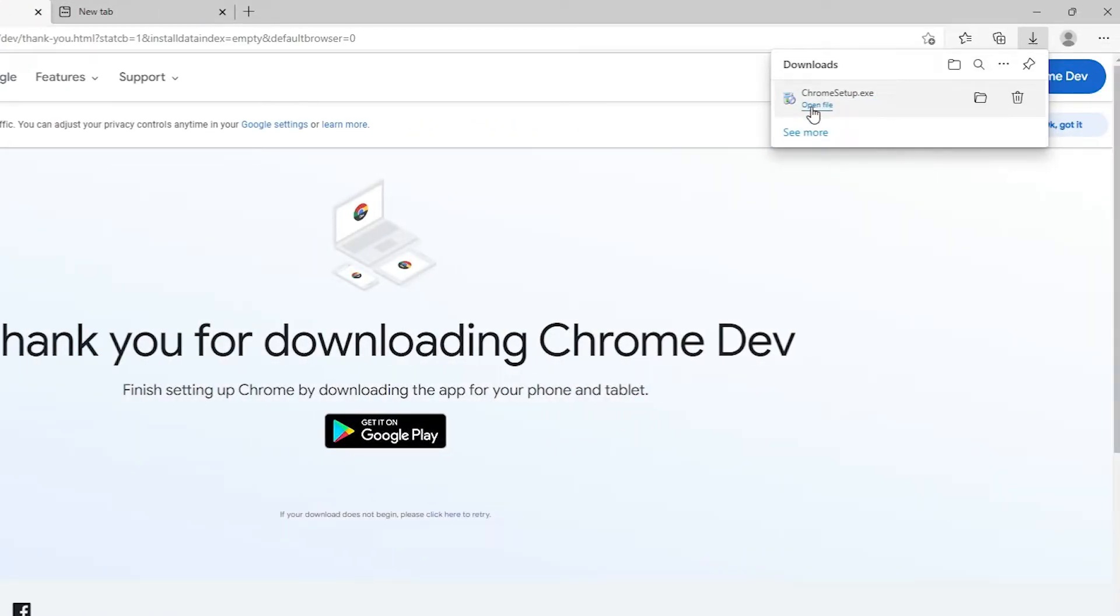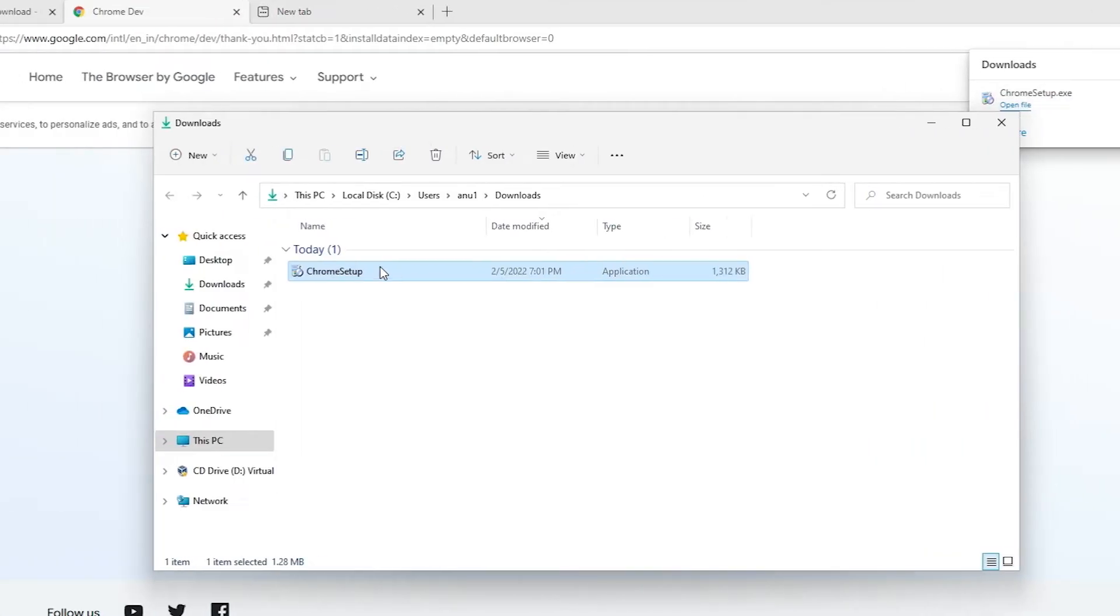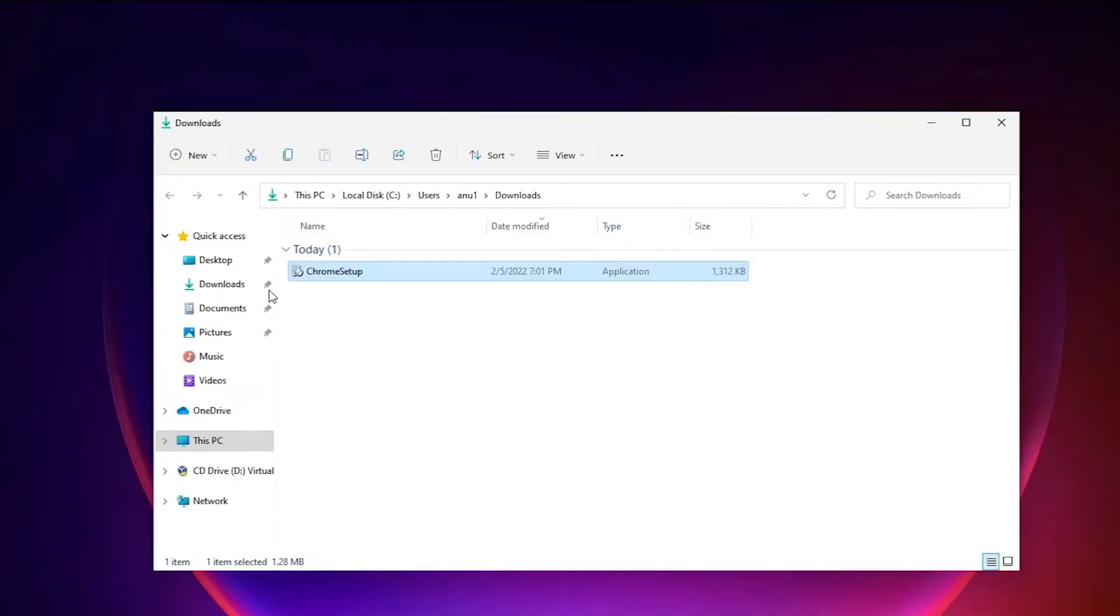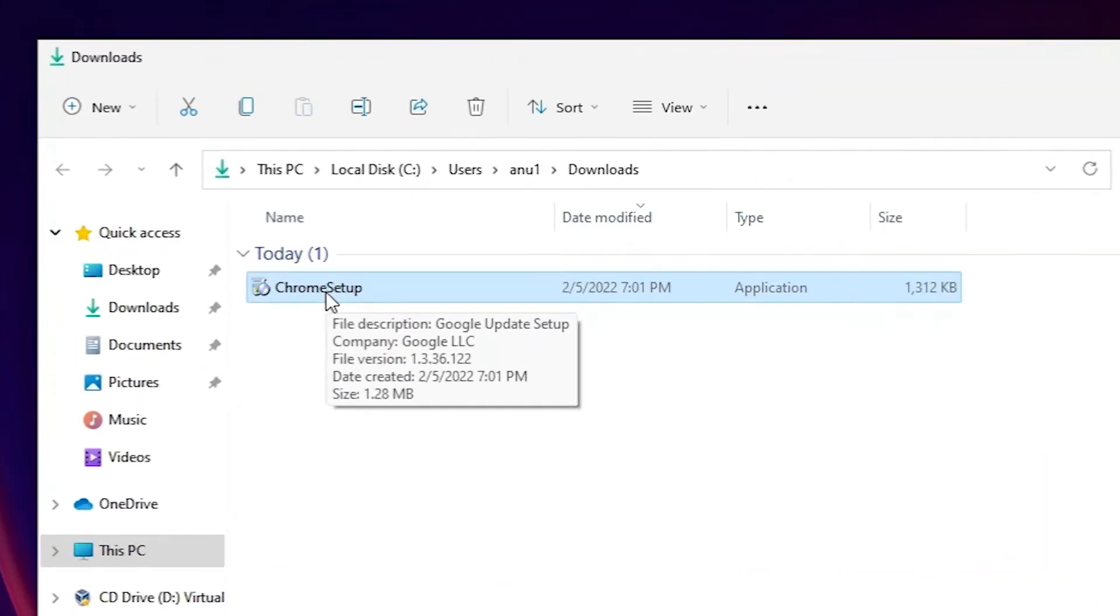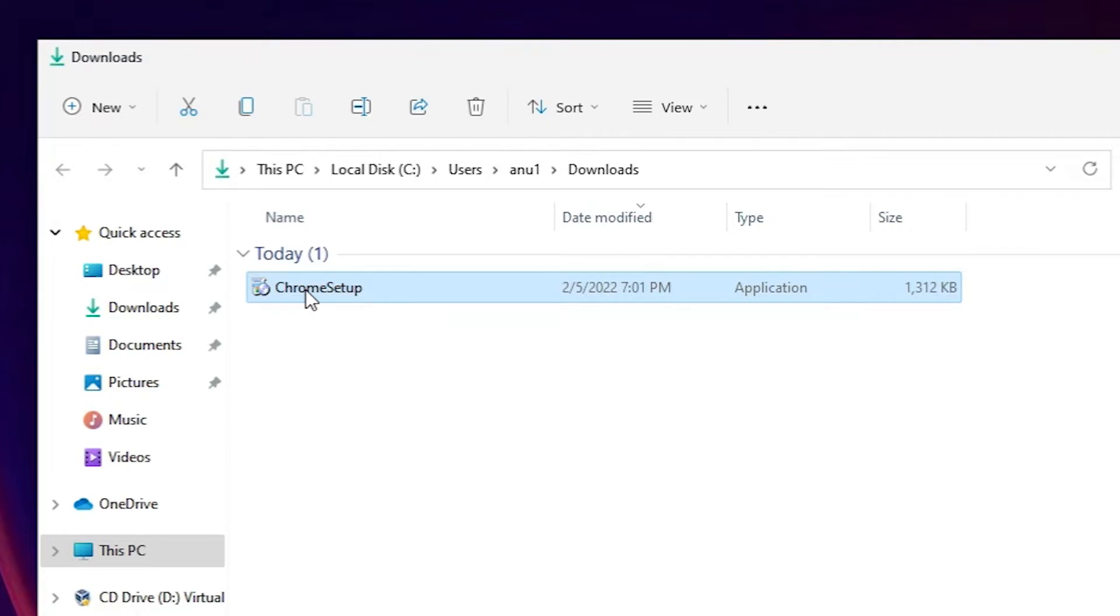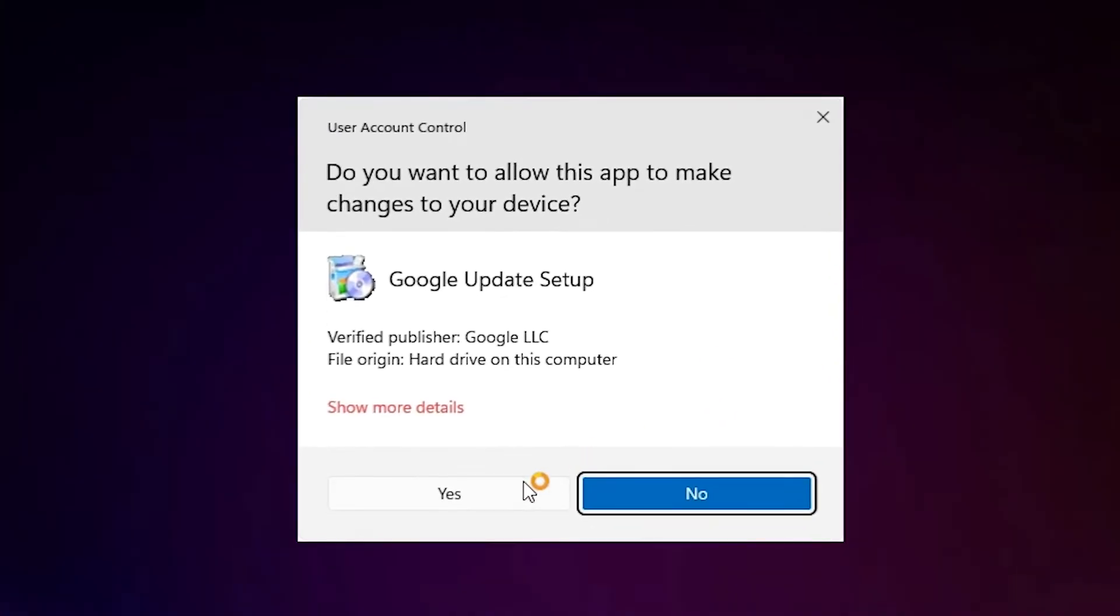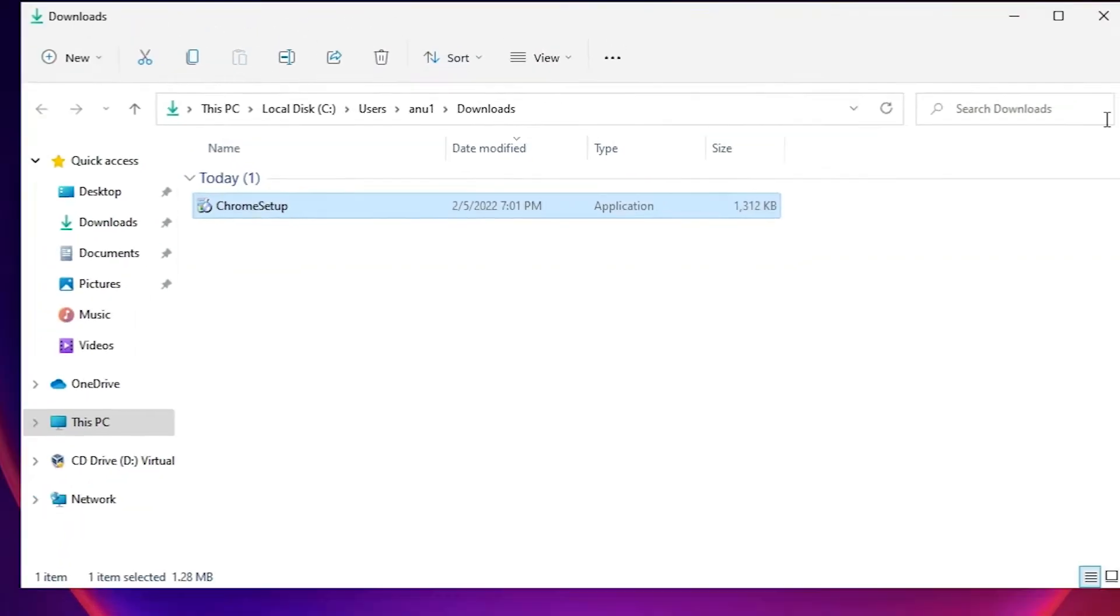Open the file. Click on the open file. Minimize it, then just double click on the Google Chrome setup. Here is the Google Chrome setup Dev setup. Click on yes.